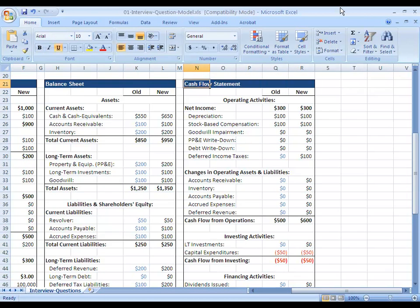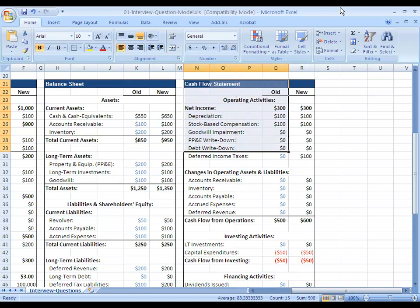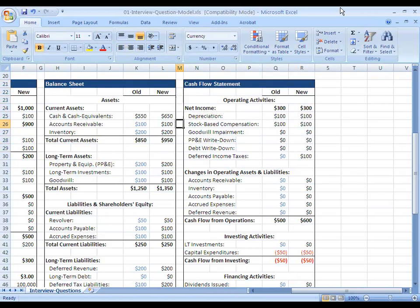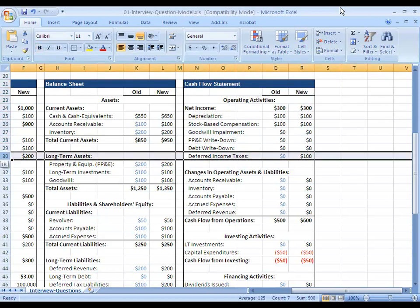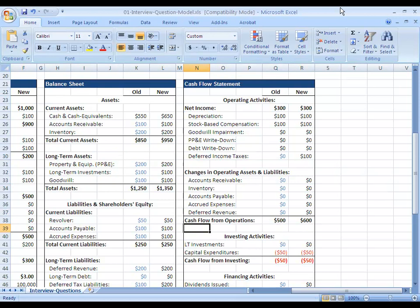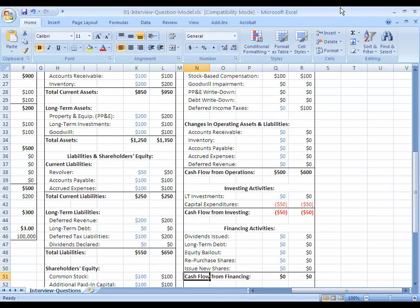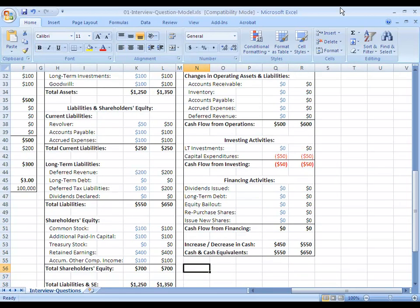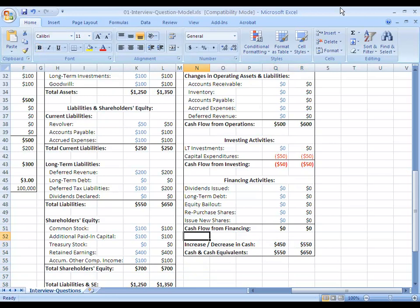Instead what happens is on the cash flow statement, so nothing changes at the top except the deferred income taxes here. This shows up as a cash add back, a non-cash item that we're adding back here. So everything else is the same, but we have deferred income taxes serving as an add back on our cash flow statement. So cash flow from operations is up by 100, and then no other changes on investing or financing activities. So at the bottom, our cash number here is up by 100.